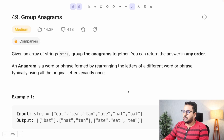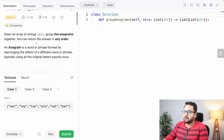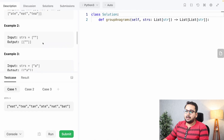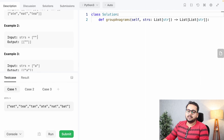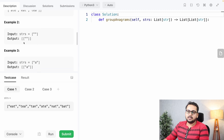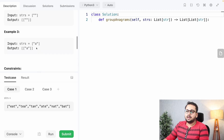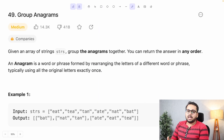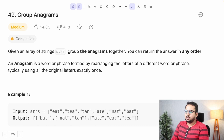Let's look at more examples. There is a case where the input is just an empty string — that forms a single group. There is also an example with only 'a' as a word, which is again a single group. At this point, I'd request you to pause the video and think of a basic solution.